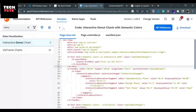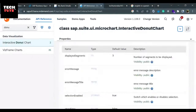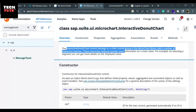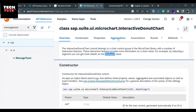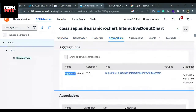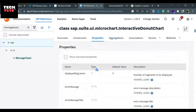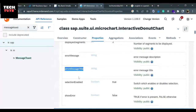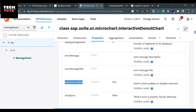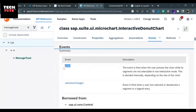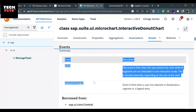One thing which is pending is the click event of the donut chart. If I go to the API reference of the interactive donut chart, I can have an overview of why donut charts are useful and what kind of features they provide, and what are the aggregations. Aggregation is the segments - we are loading the donut chart inside segments, so this is aggregation. If I go to the properties, there are different properties like error message, error message title, selection enabled, show error.